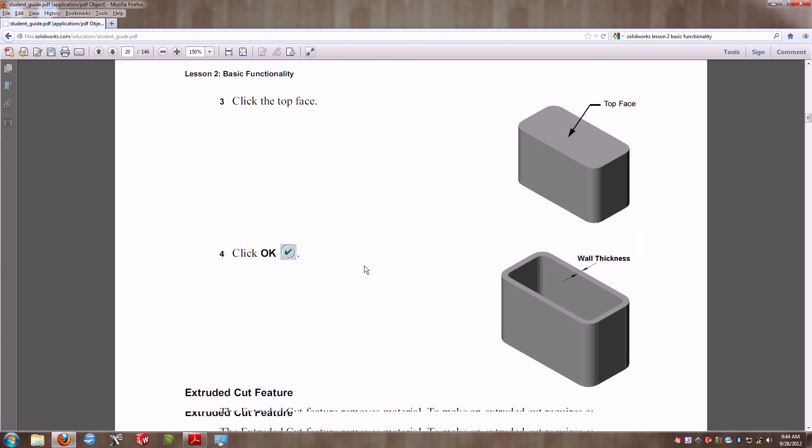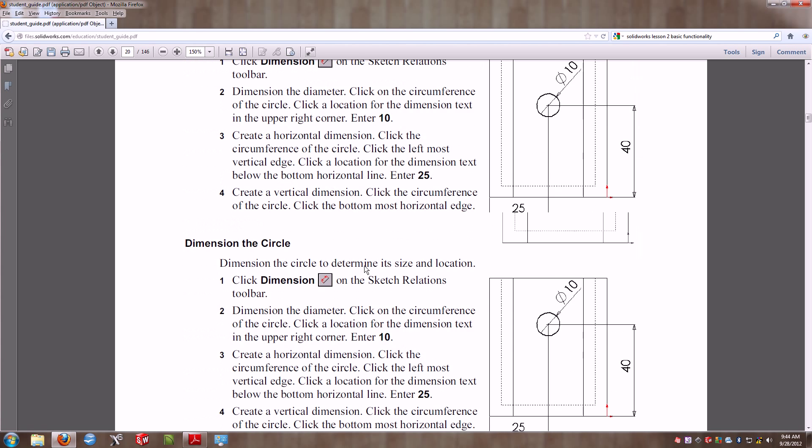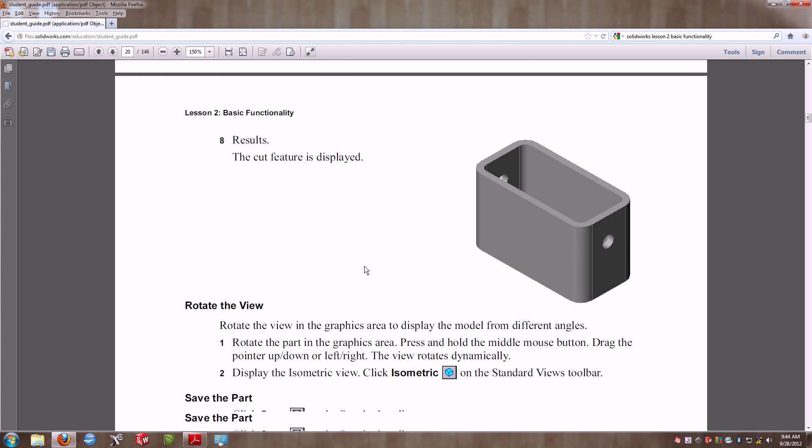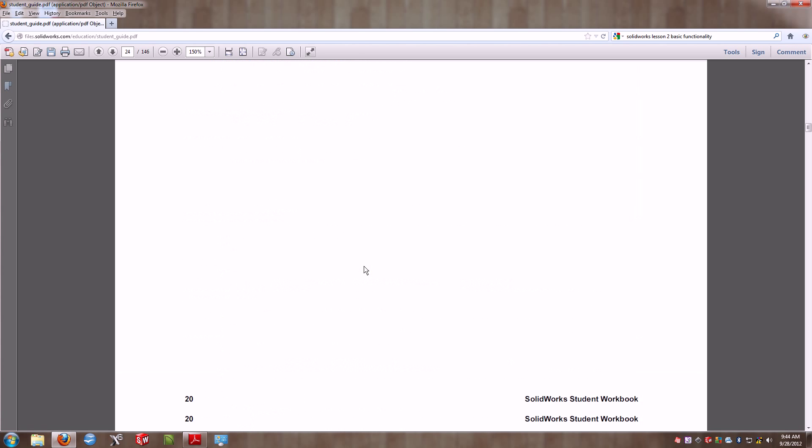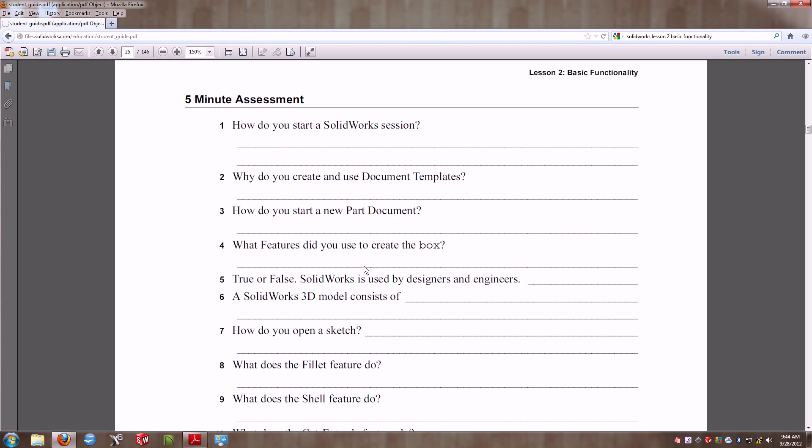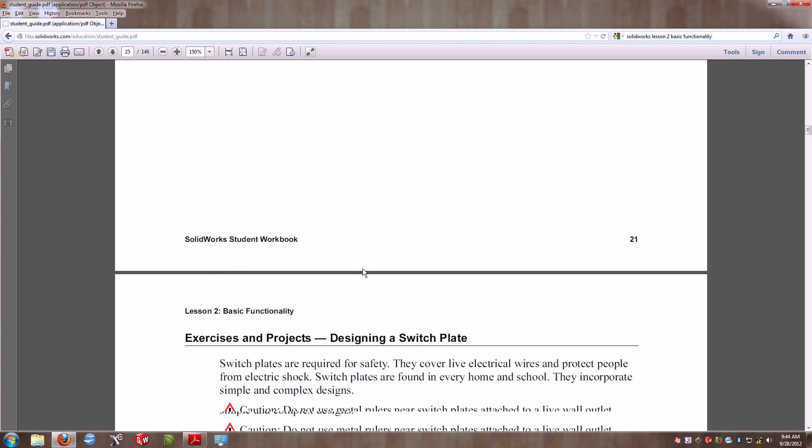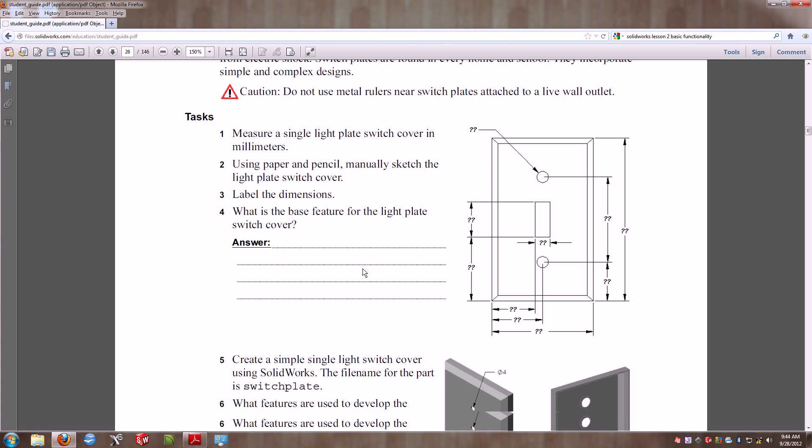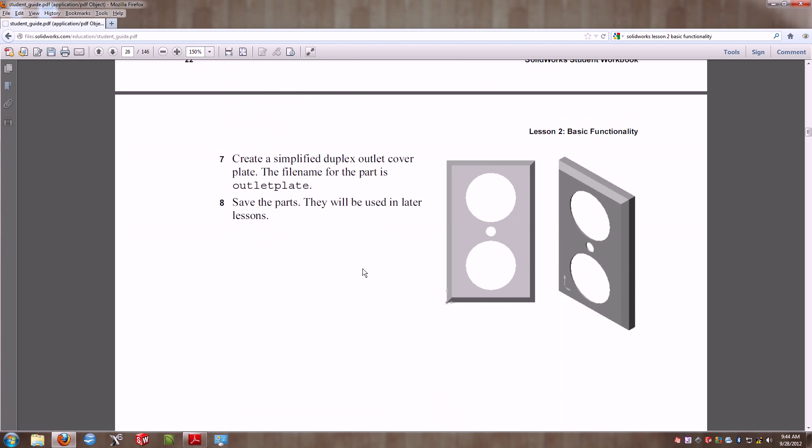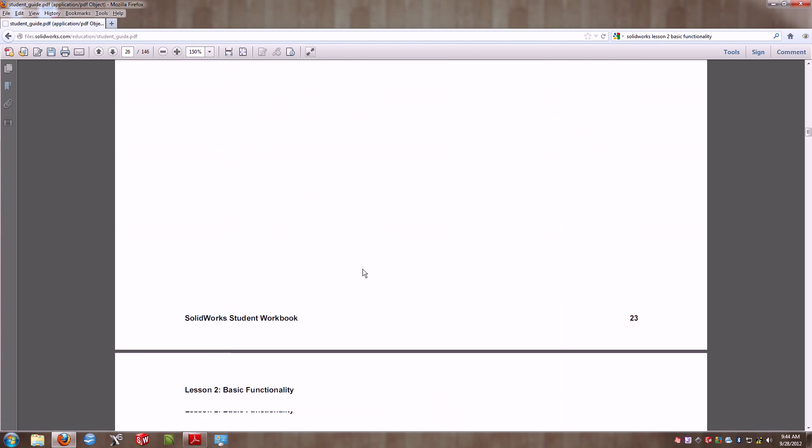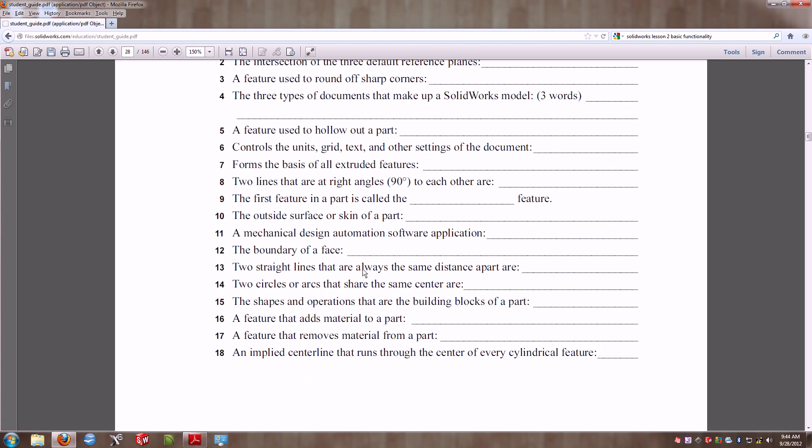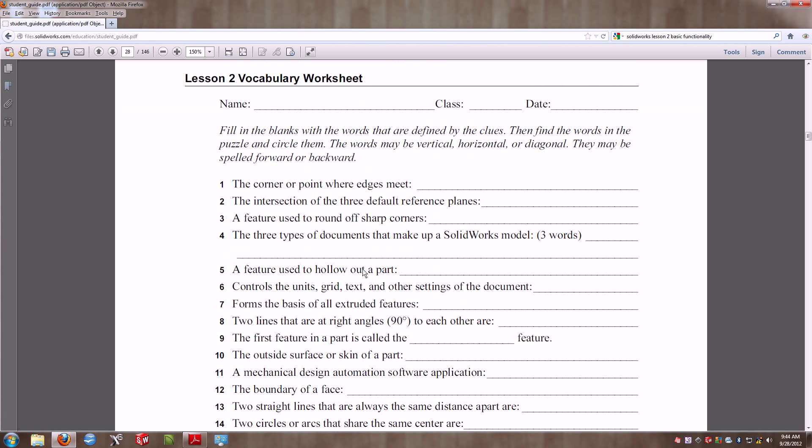I want to remind you at the end of this lesson that it is a good idea, and I ask that you go ahead and work with the five-minute assessment as well as the vocab for this lesson.